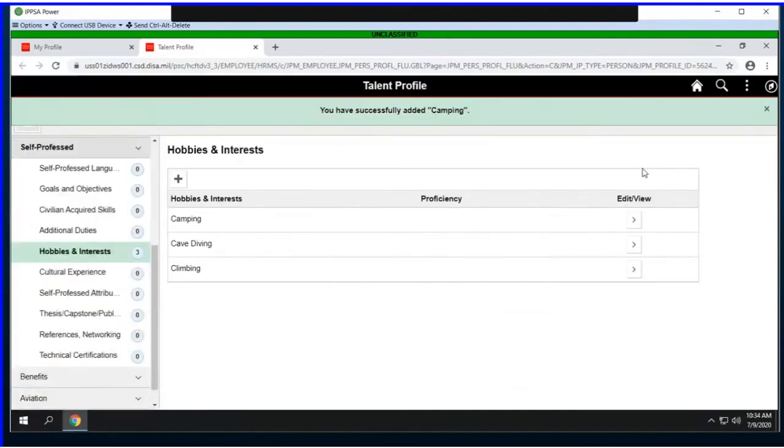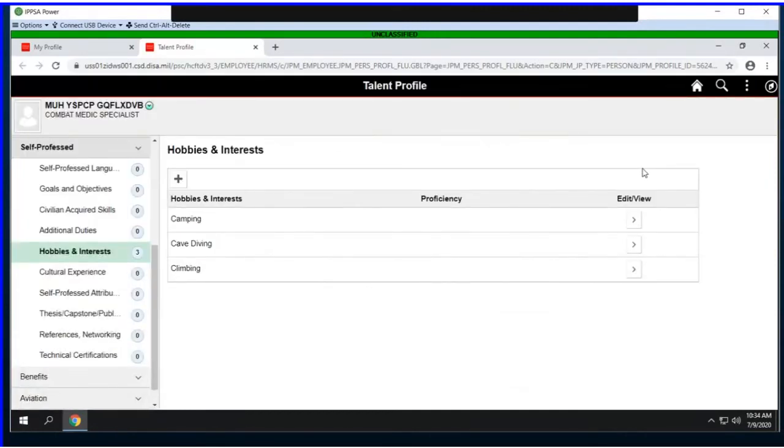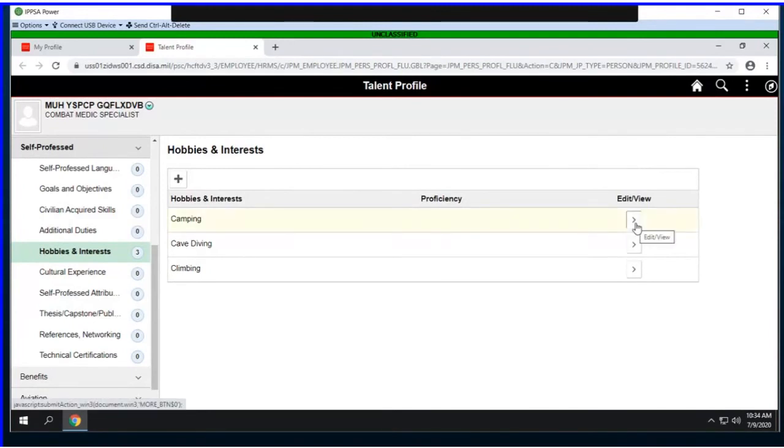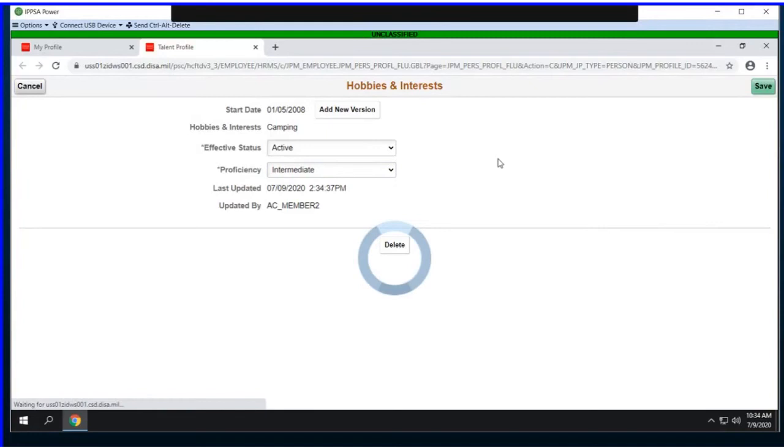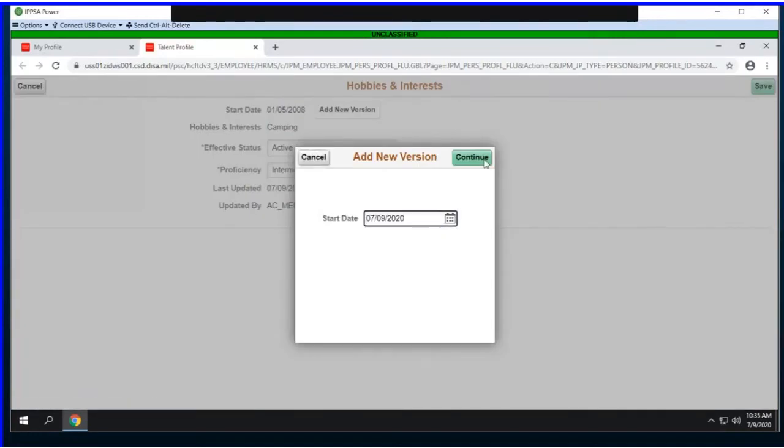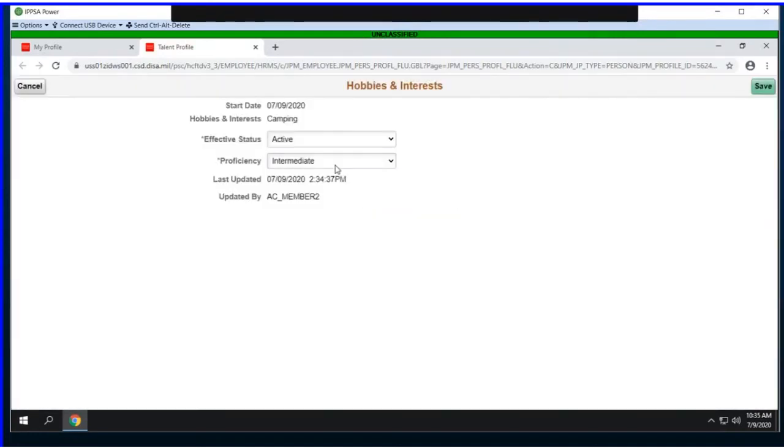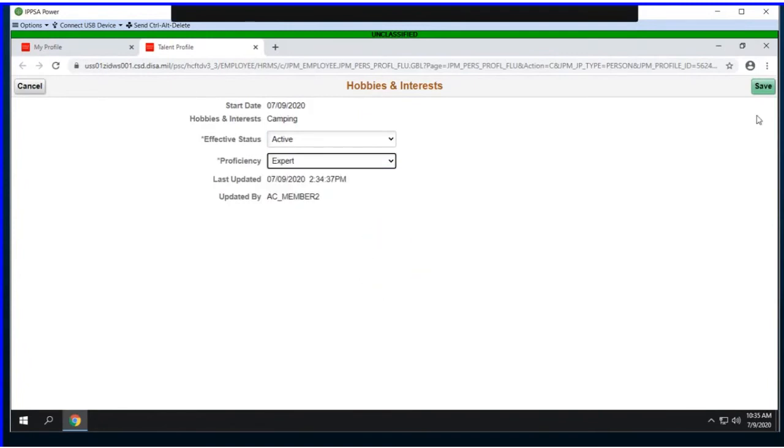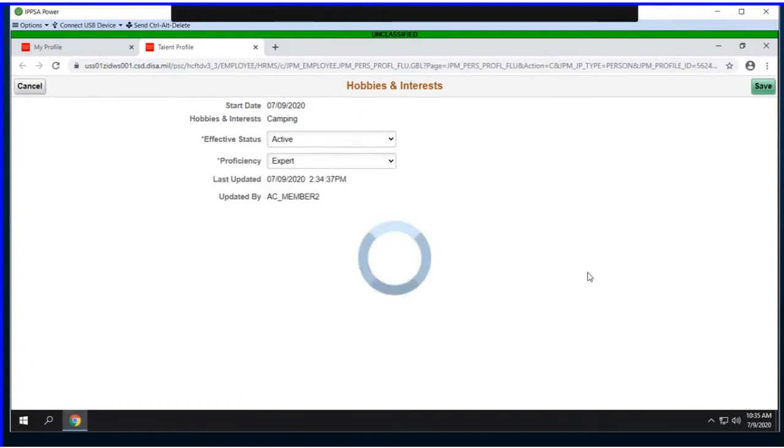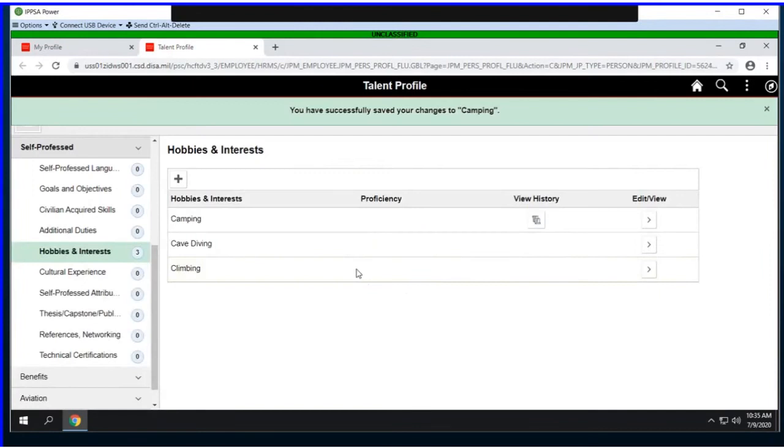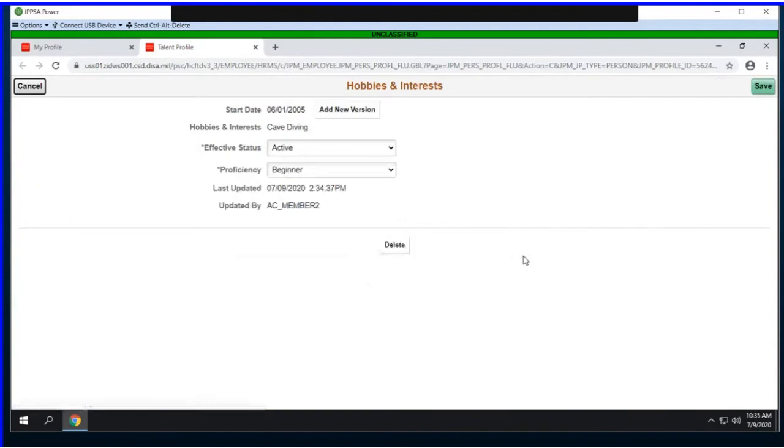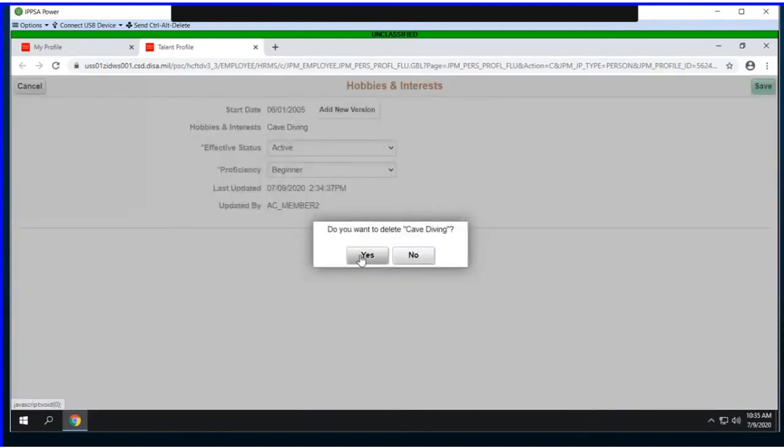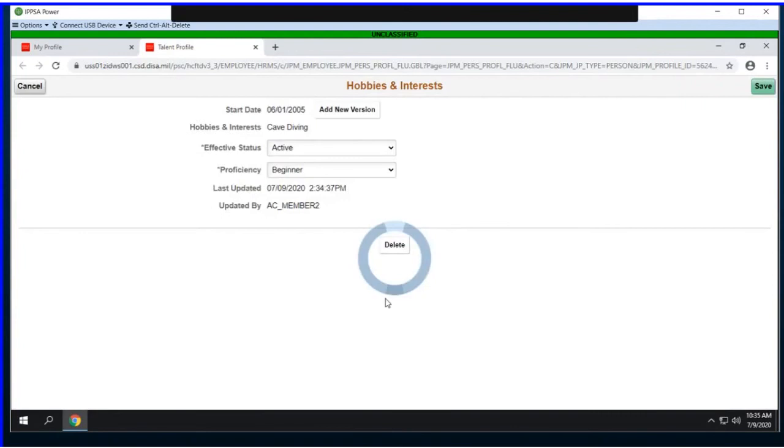For quicker entry, instead of going back through the prompt, I can just enter the value. One is beginner, so I'll pop in a one for cave diving, and for climbing I'll say I'm a beginner as well. I'll save this off. When we come back to the main screen, it shows us what we had entered. We can edit these individually. For camping, if I wanted to add a new version, let's say as of today I'm now an expert, I can do that. If I'm not interested in cave diving anymore, I can delete it.